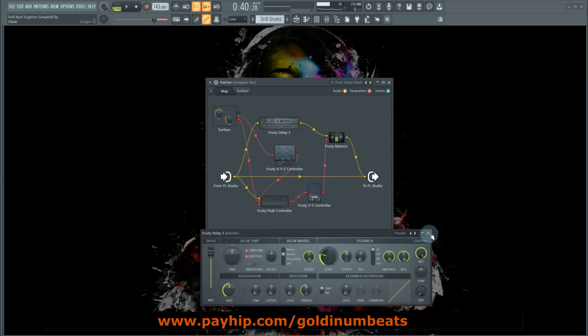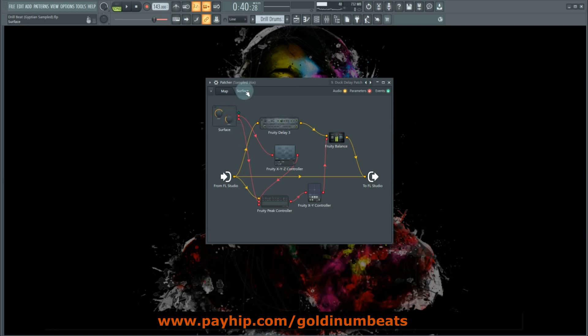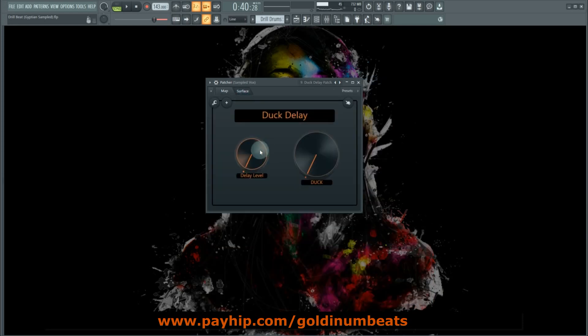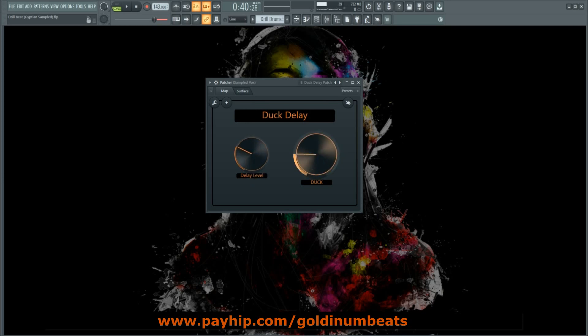After you set the settings to taste, you can go back to Surface and just dial in the delay level and the amount of reduction using the duck parameter. So let's play it.